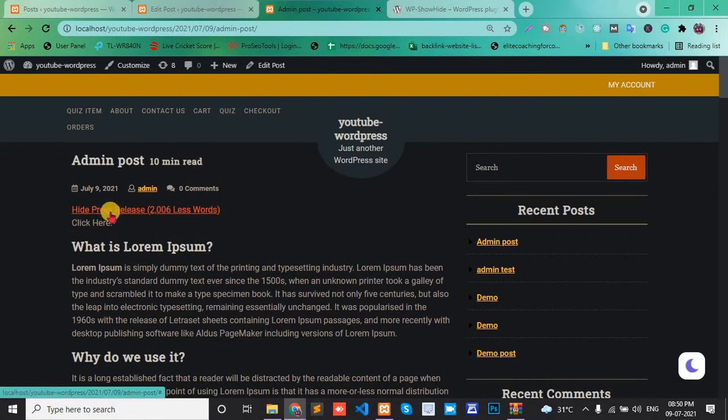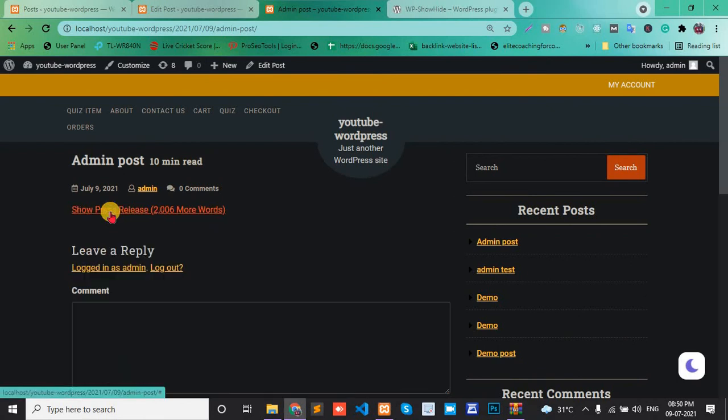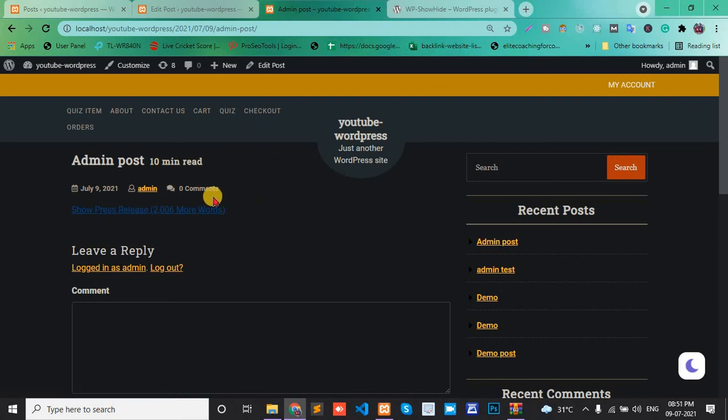Click Press Release again to hide, and the post is hidden. Please support me and subscribe to my channel. Thank you.